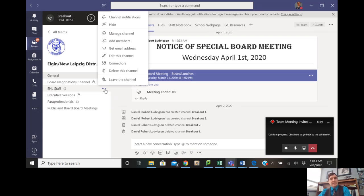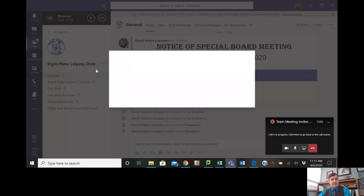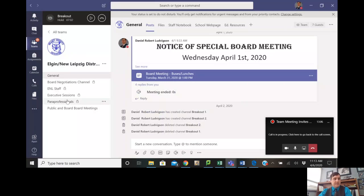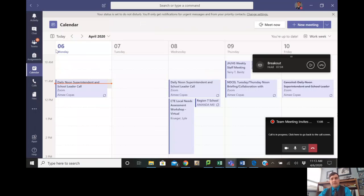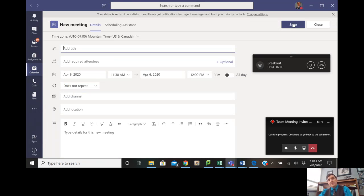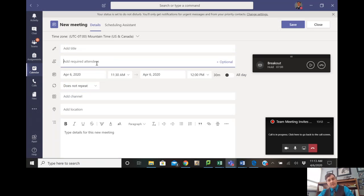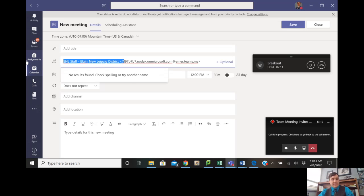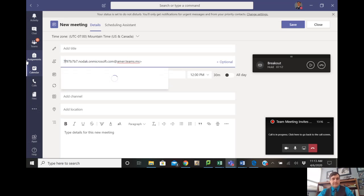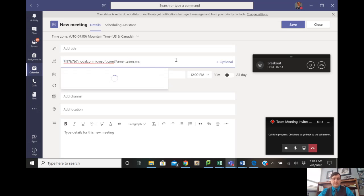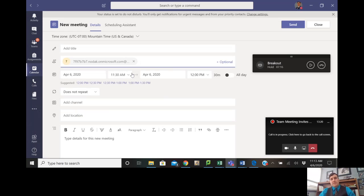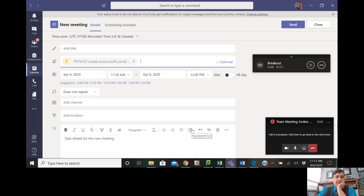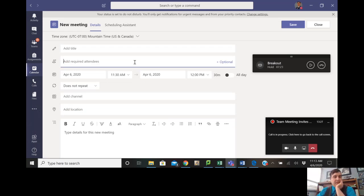So hit on these three dots, you'll get email address, copy, go back to calendar, hit meet, and then for required attendees, you can paste that email address, and then you'll invite people to a private channel. So you can use the private channels that would only go to the people that are part of that channel.